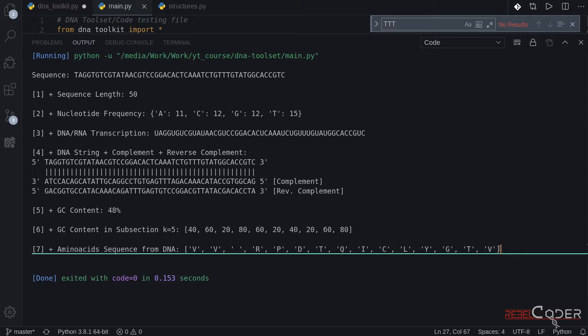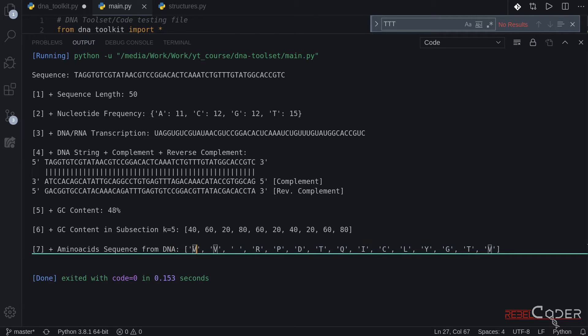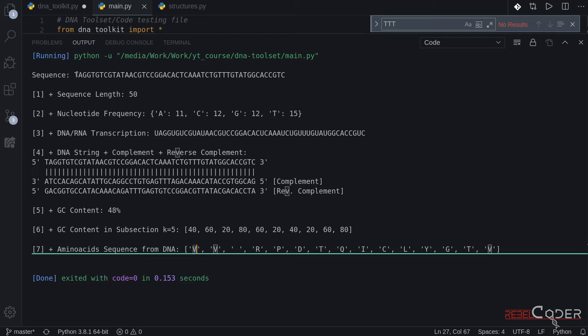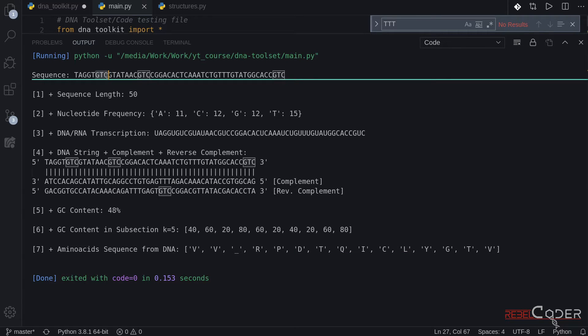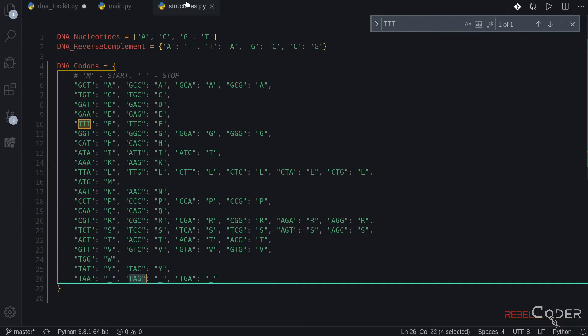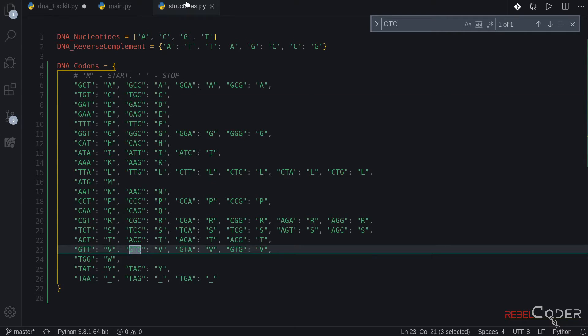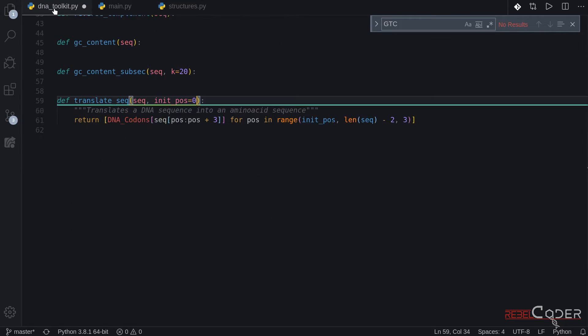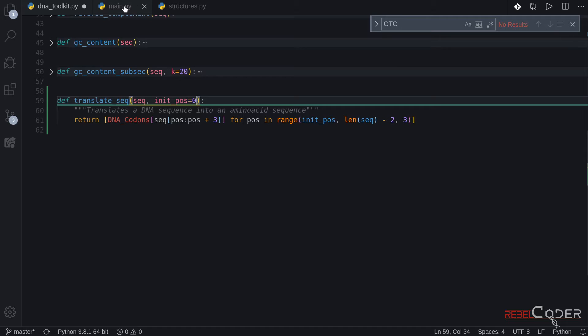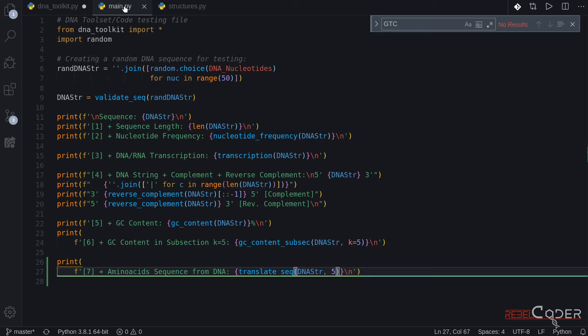We can see that sequence is a bit shorter. And the first one is V. So it started reading from a fifth position. So one two three four five. So it's GTC. Let's go back to our thing. GTC returns V. And again this is very useful functionality for generating reading frames. Because we're going to shift positions from zero to one to two.